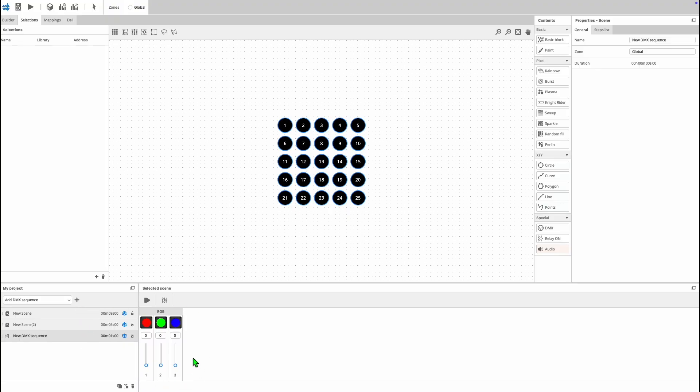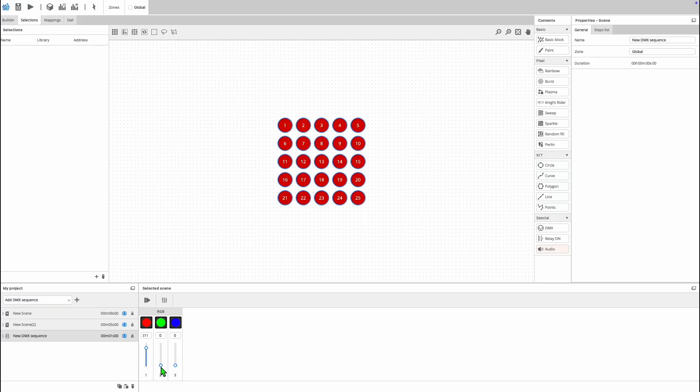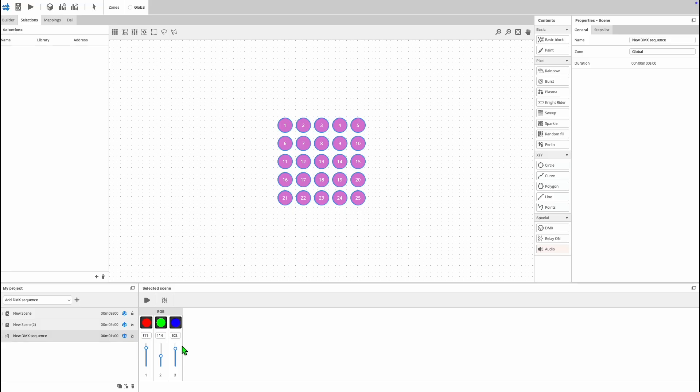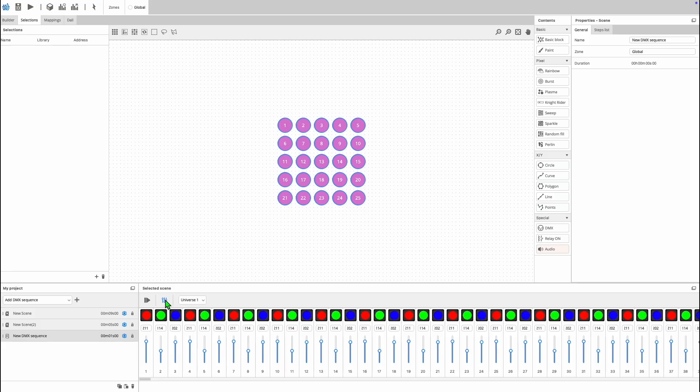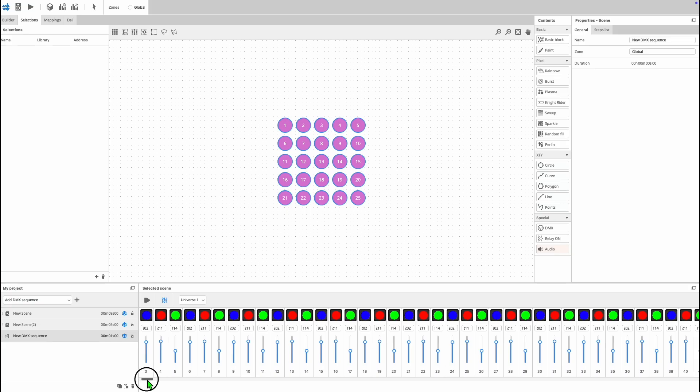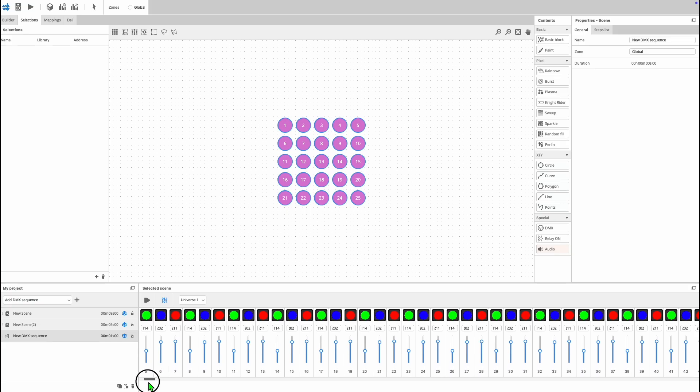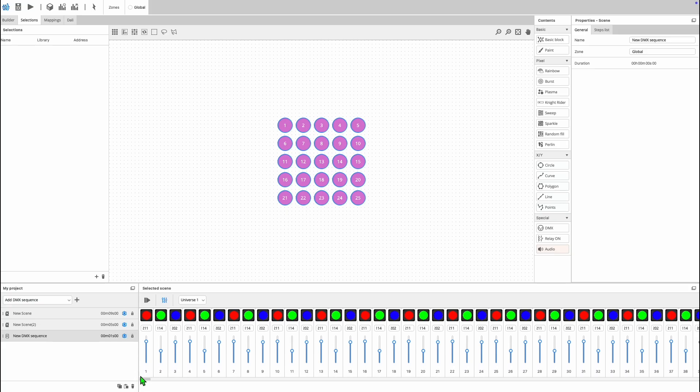As I have RGB fixtures selected, we have faders for the red, green, and blue channels of those fixtures. Using the fader icon here, we can expand this view so we can see the RGB fader for each selected fixture. In this expanded view, you can change which universe specifically you're viewing.